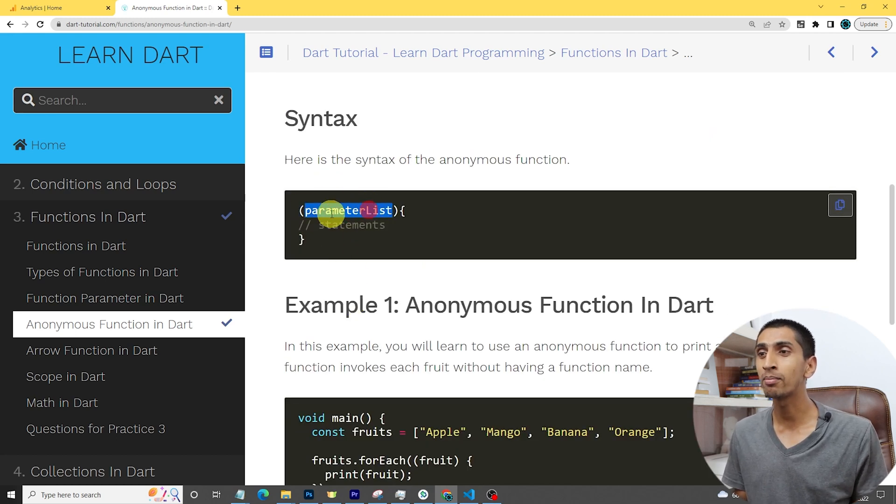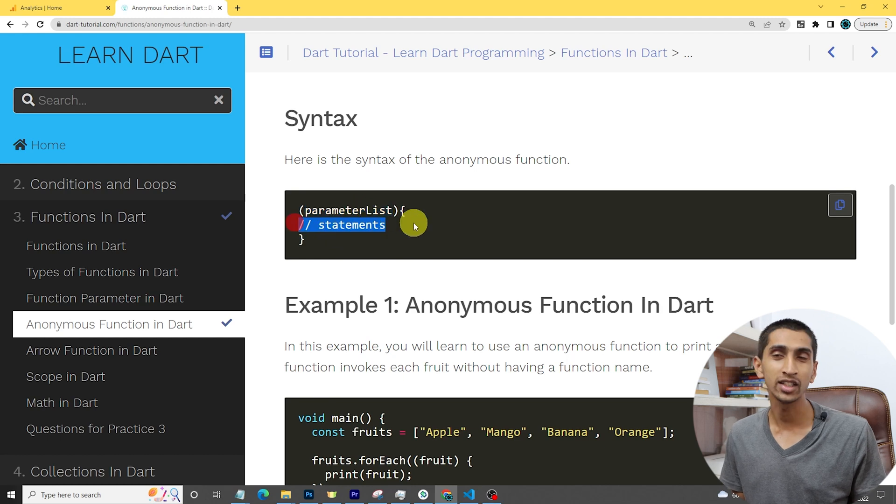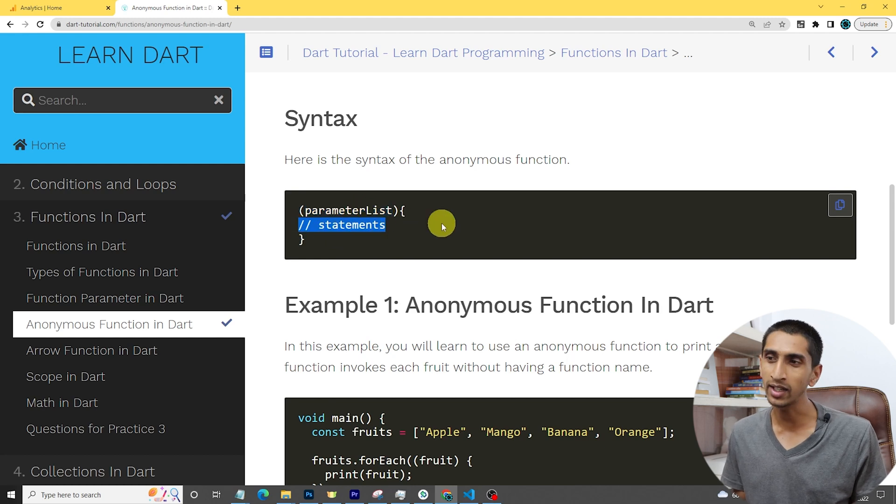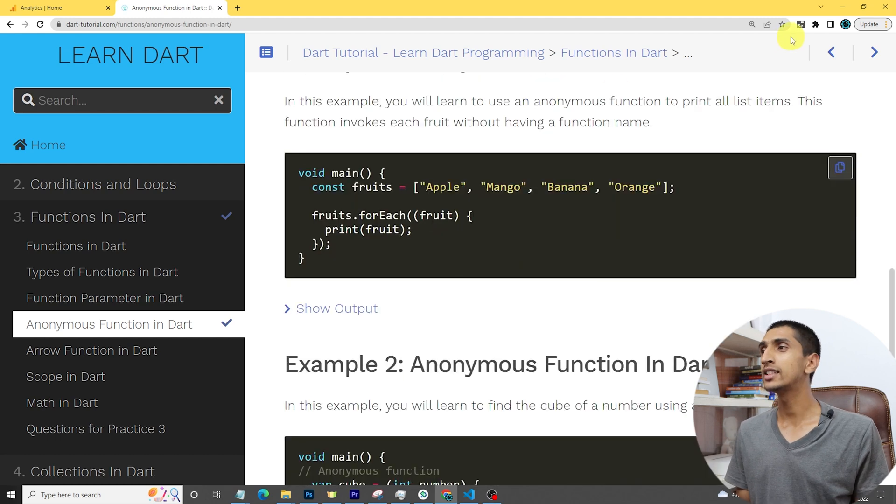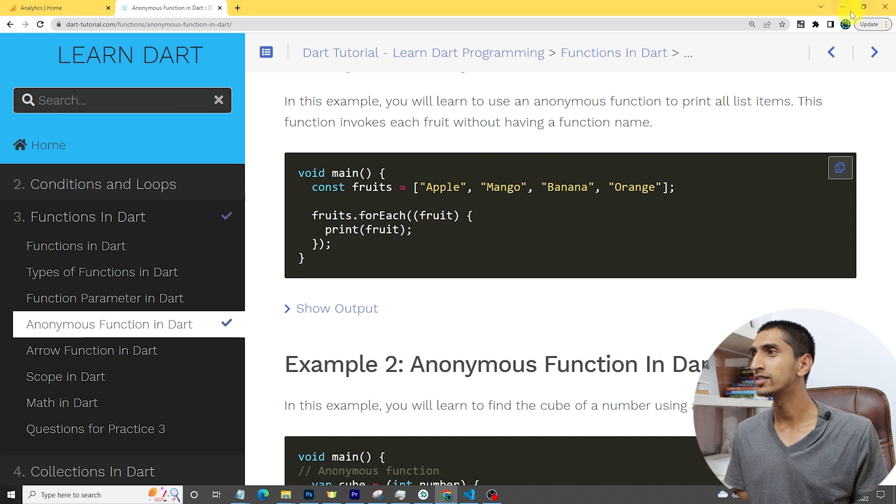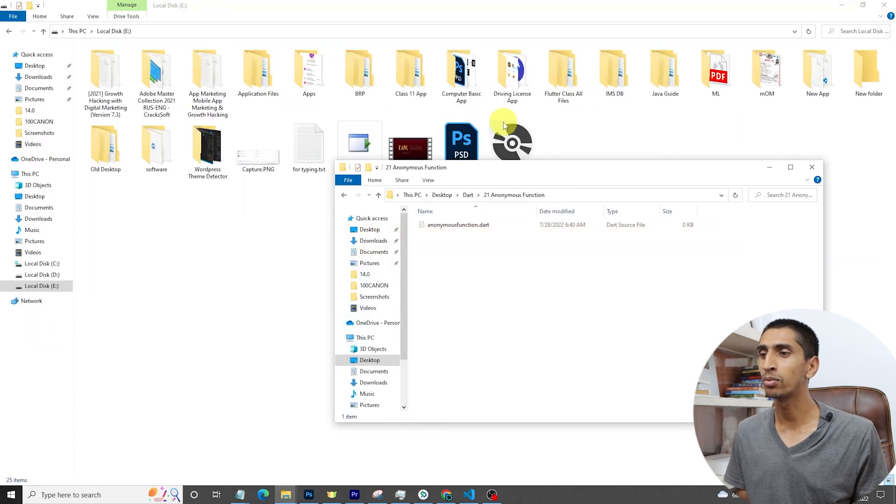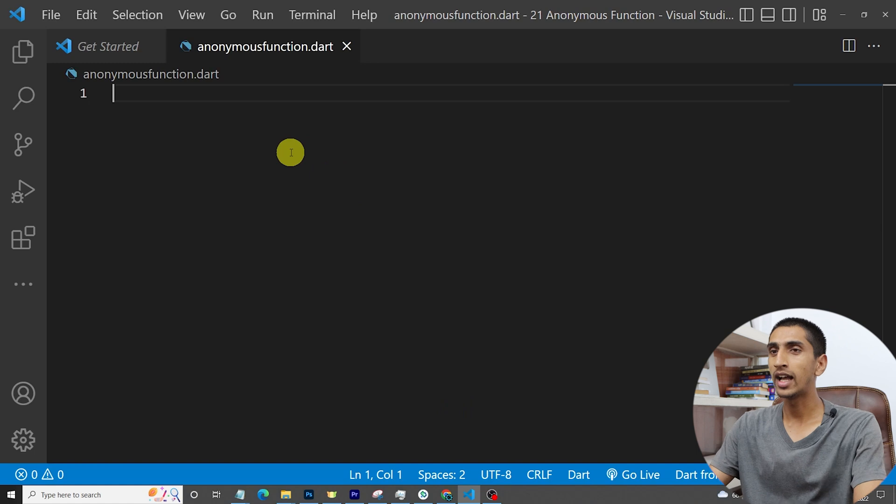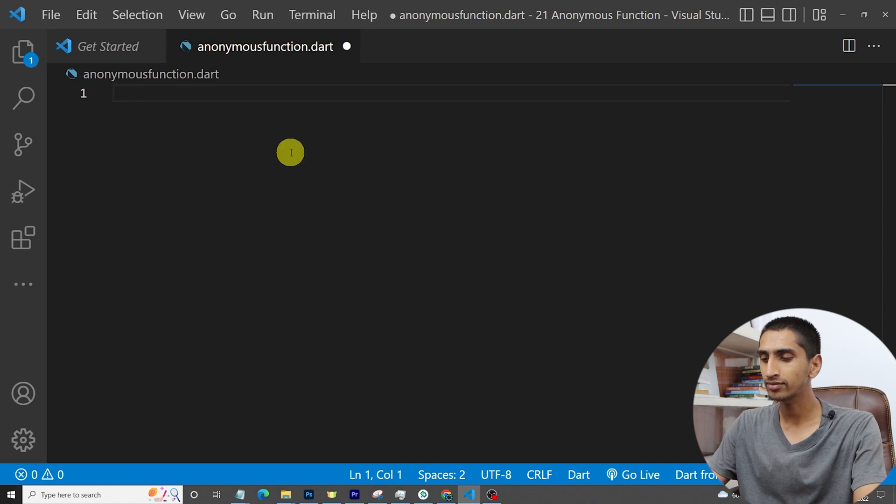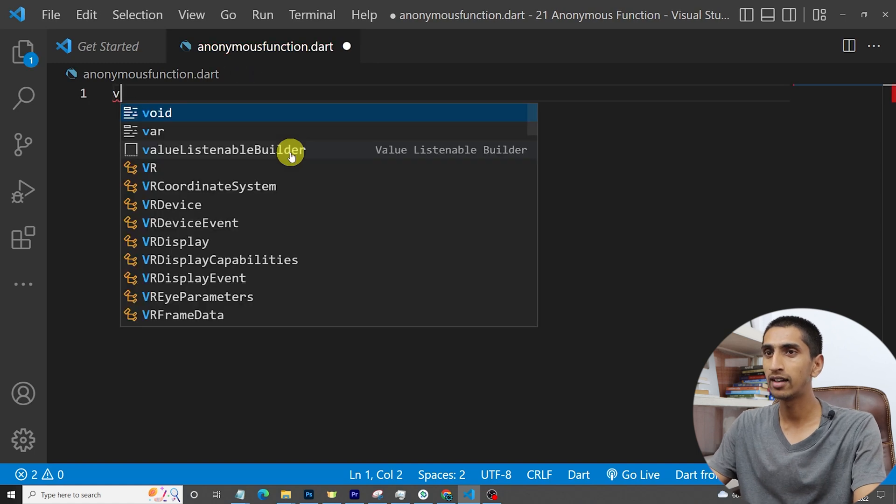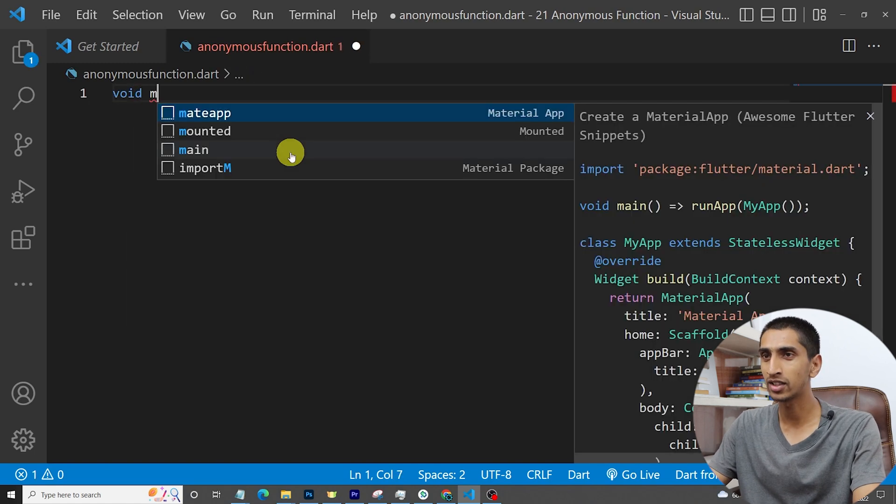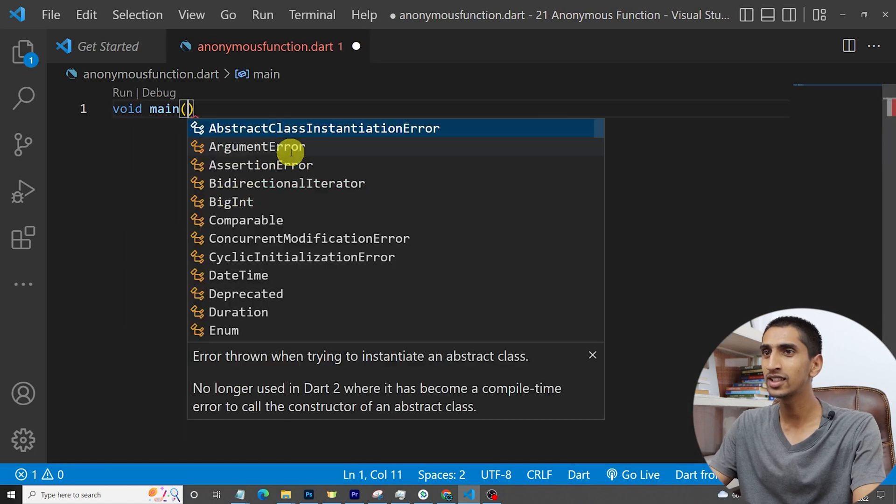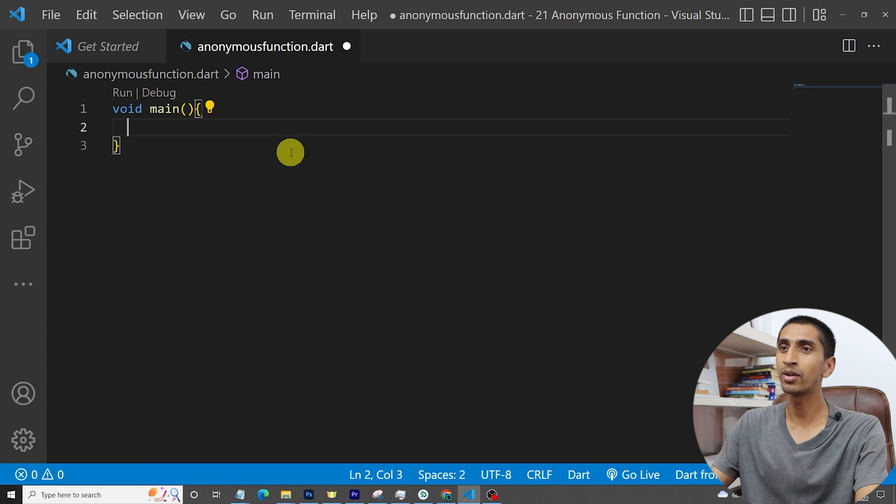Here is the syntax of anonymous function. First you need to write a parameter list, then you need to write a statement. Let's see one example. I will open Visual Studio Code for that. Then I'll write a main function here. This is a named function.